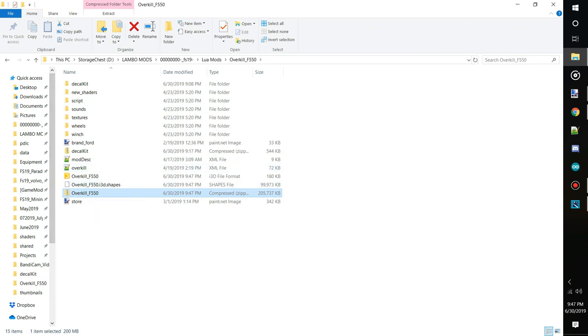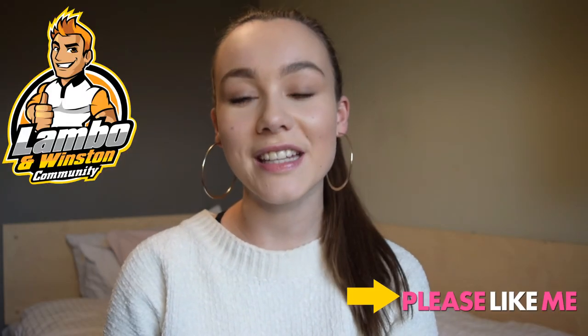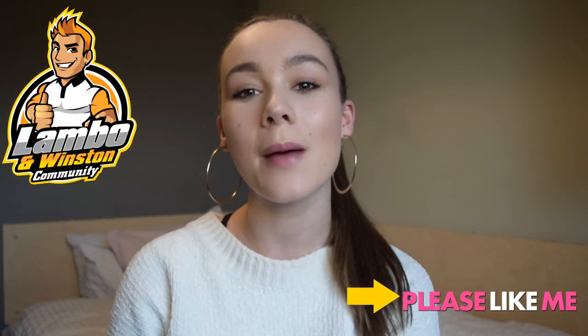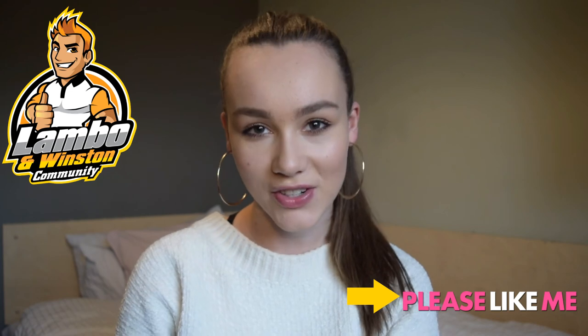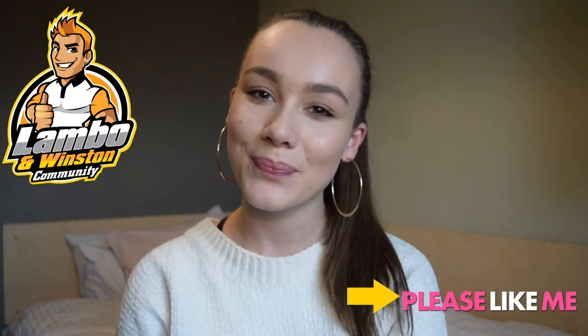If you're enjoying this awesome content, please don't forget to like, subscribe, and visit our Patreon page. Thank you.